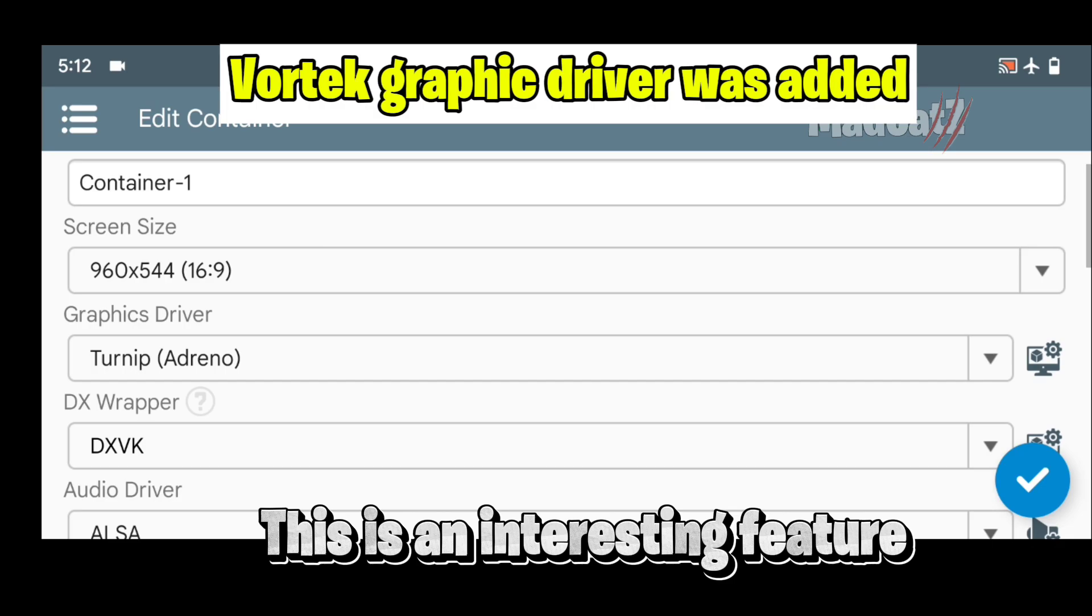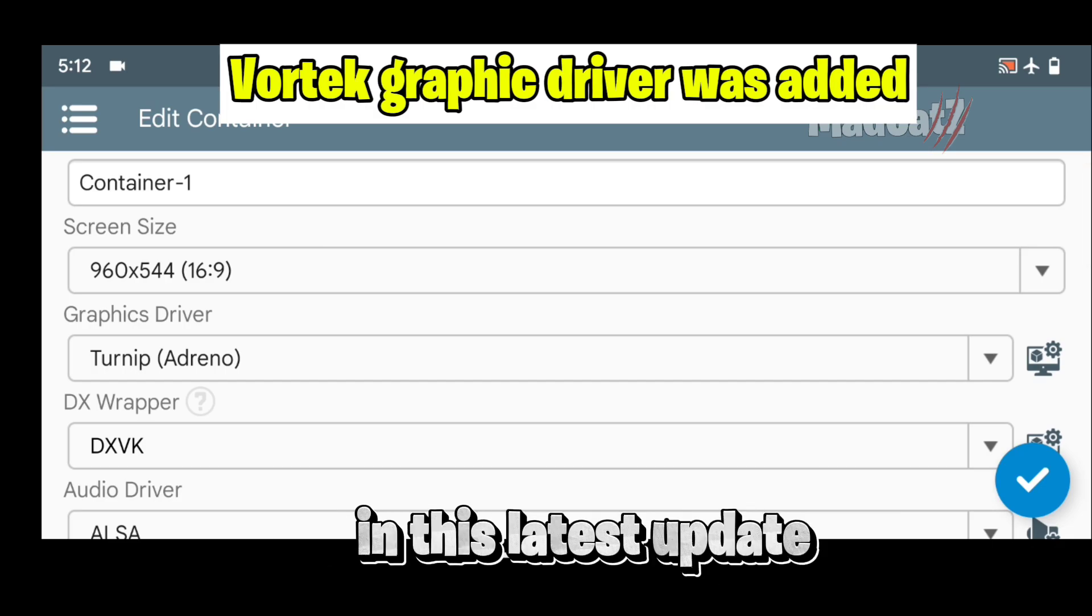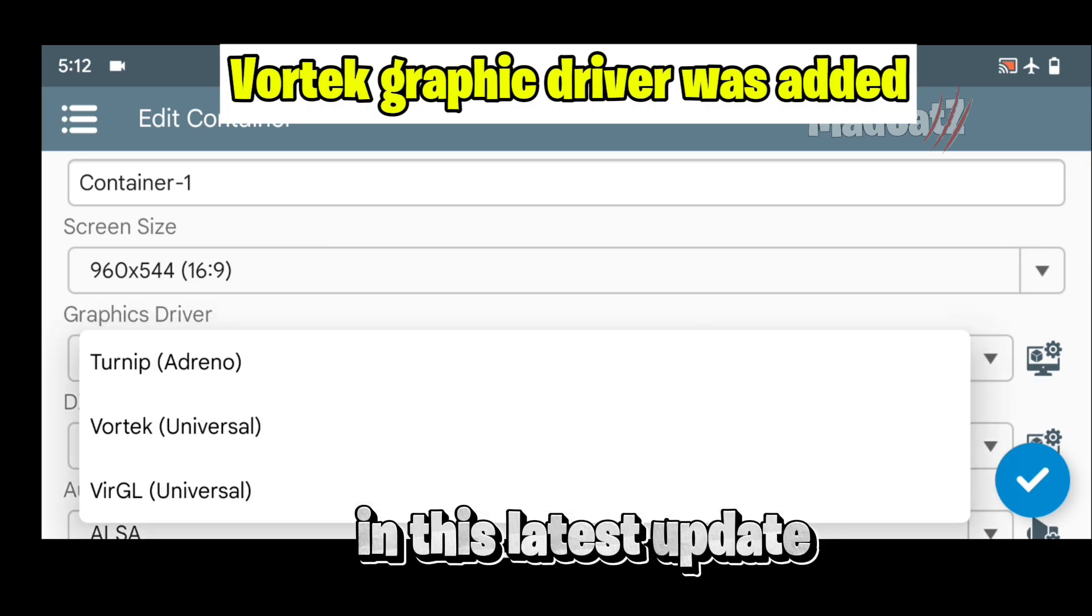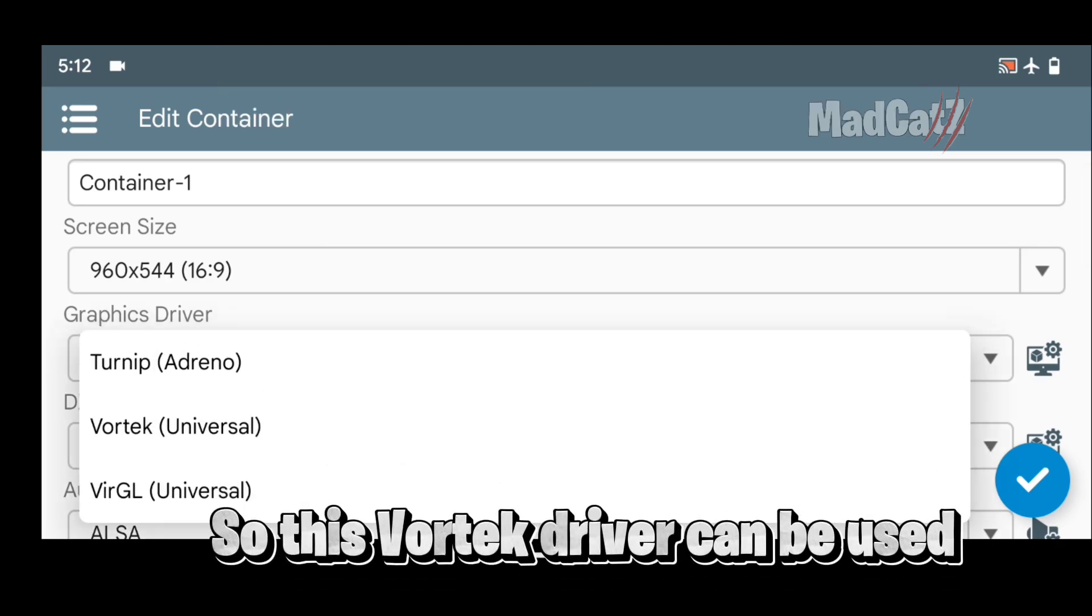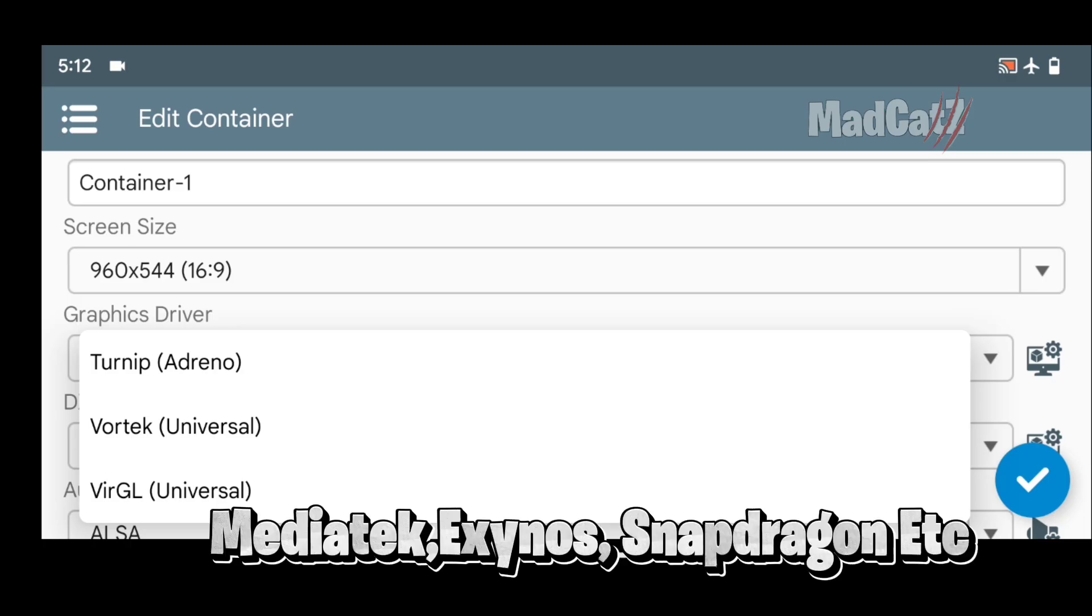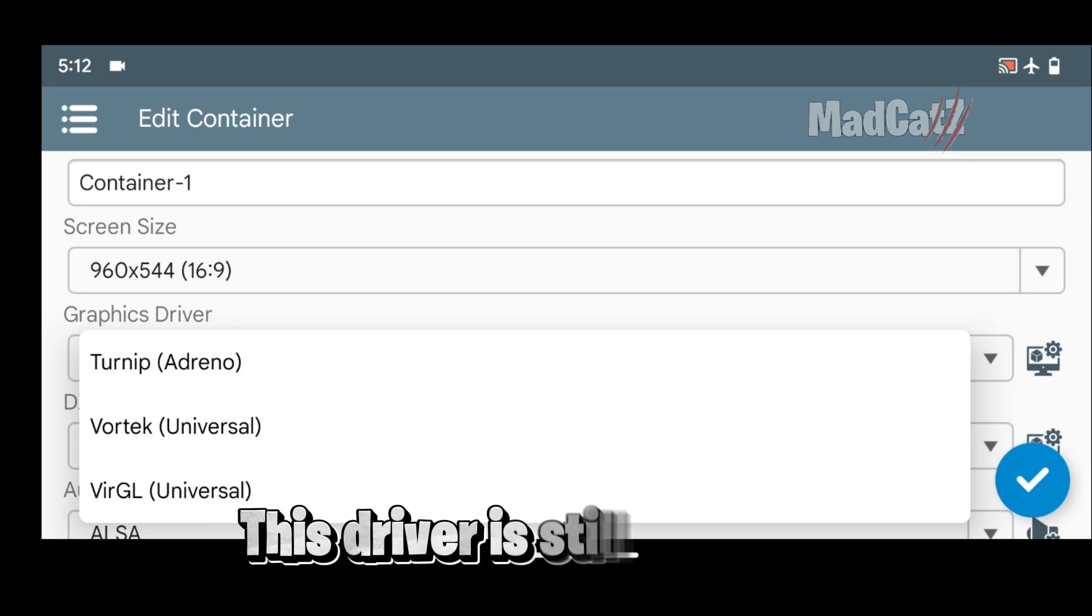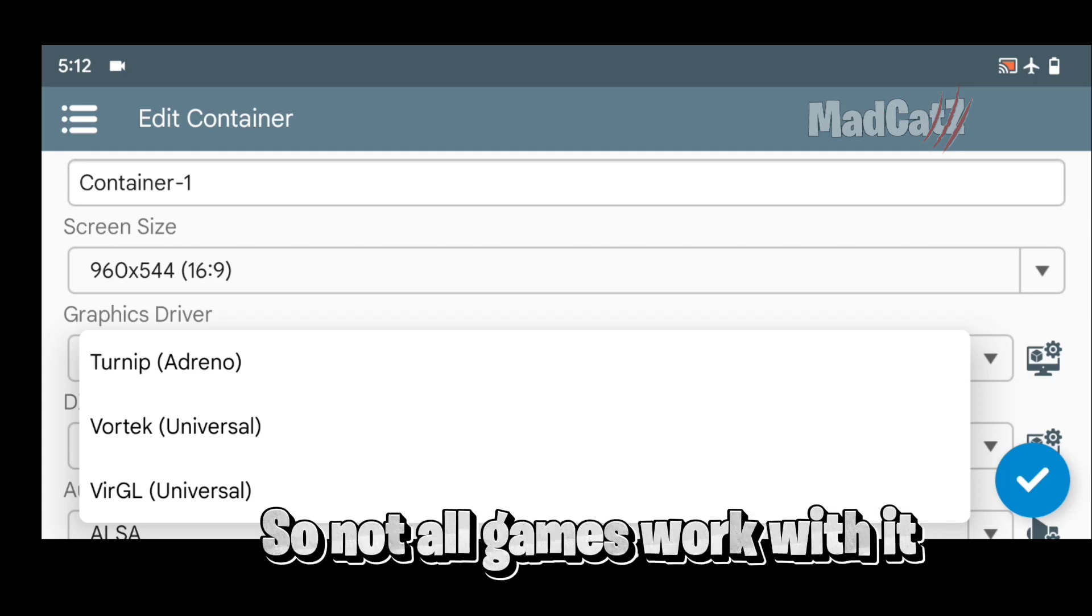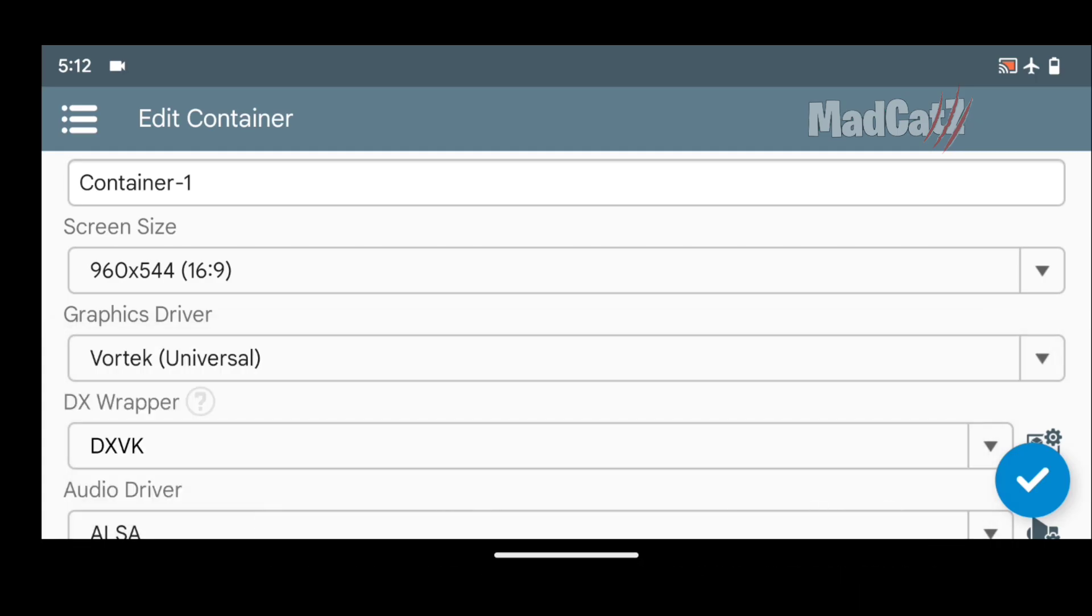This is an interesting feature in this latest update. So this Vortec driver can be used on all processors like MediaTek, Exynos, Snapdragon, etc. This driver is still experimental, so not all games work with it.